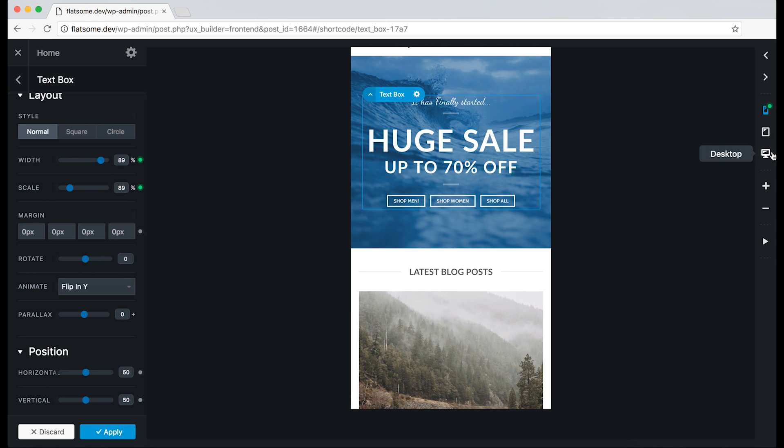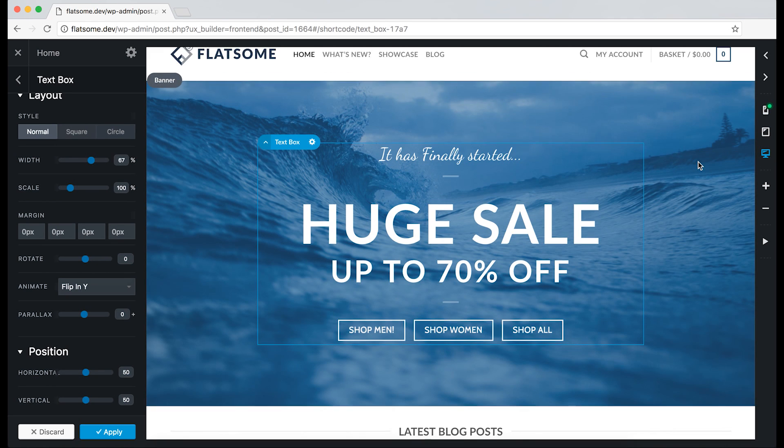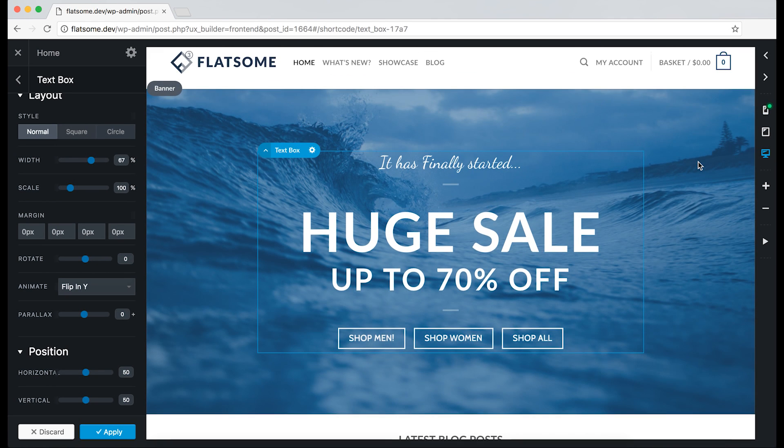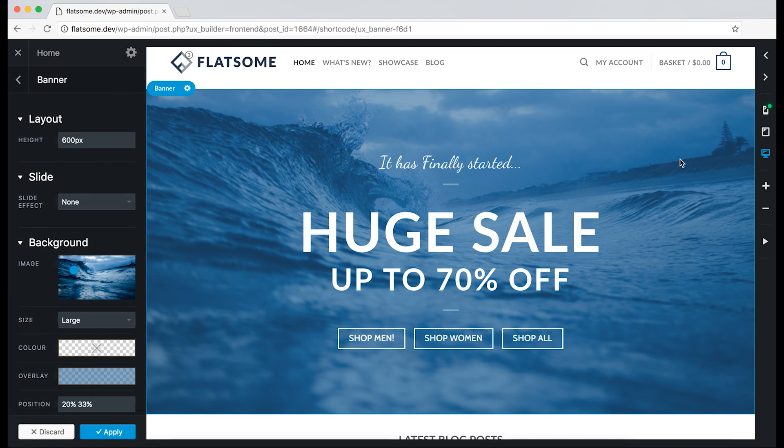Hope that was enough to teach you a little about the responsive options. If not, don't hesitate to contact our support team that works 24/7 to help you with anything related to your Flatsome theme.